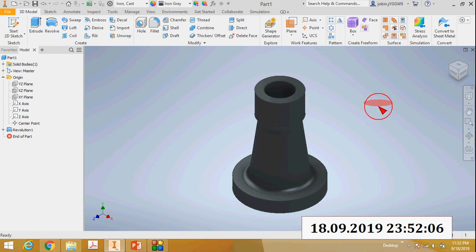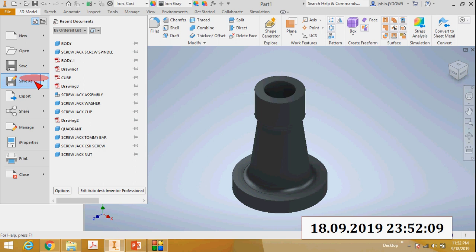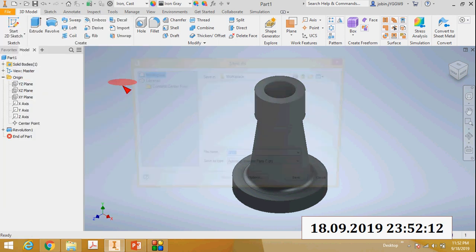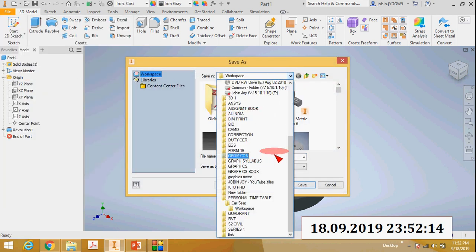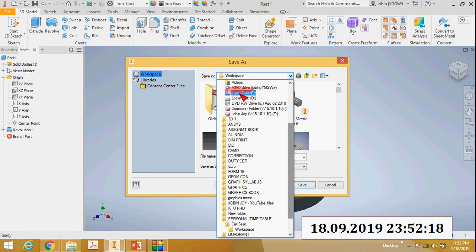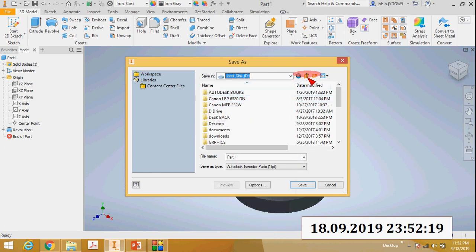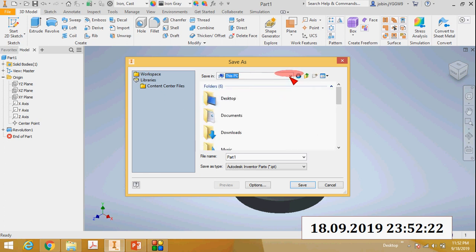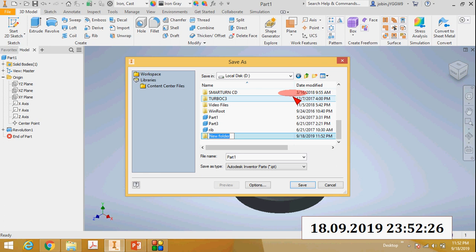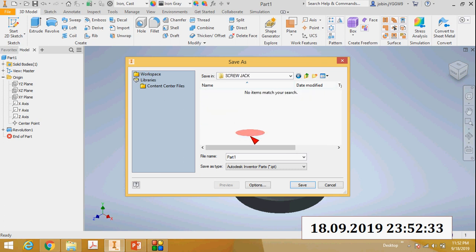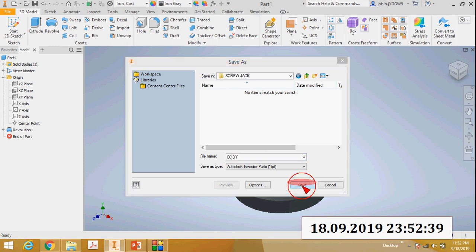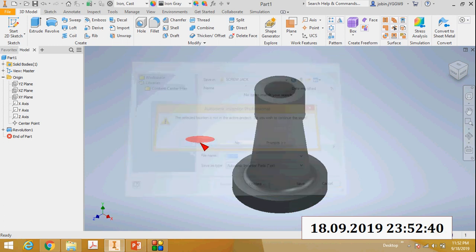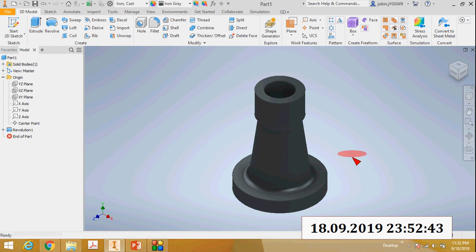Next I will save this body. I will save it to My Local Disk D and create a new folder called Screw Jack. Then set the file name as Body and save. Now this body is saved.